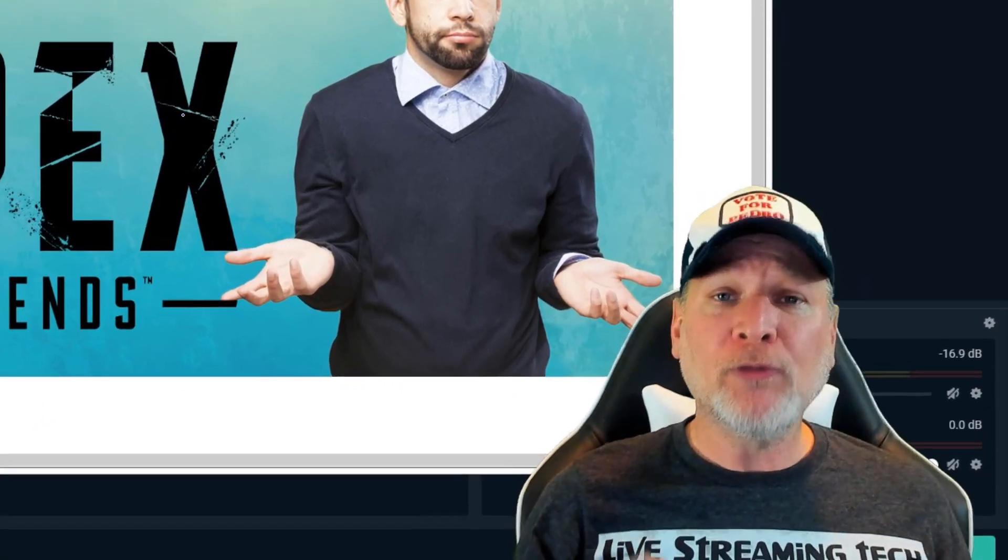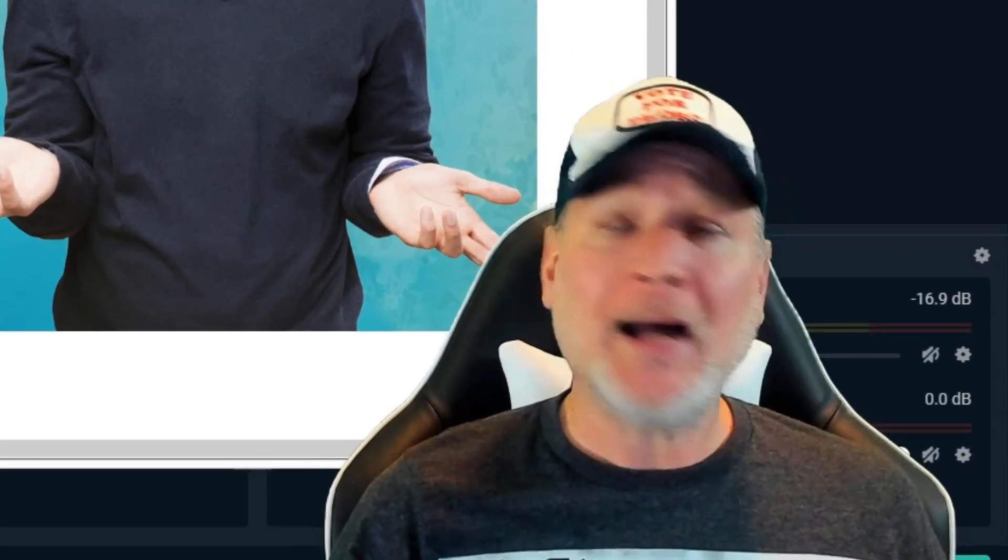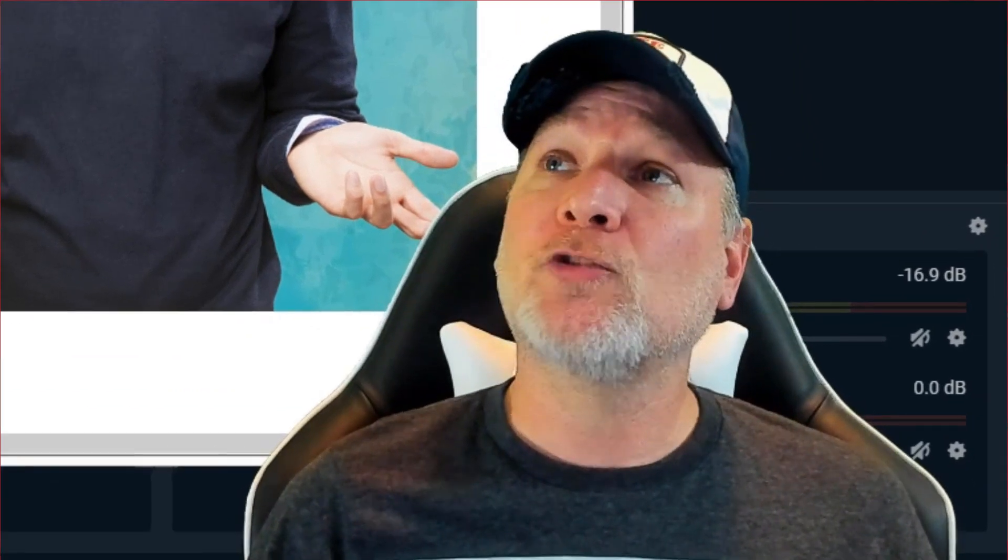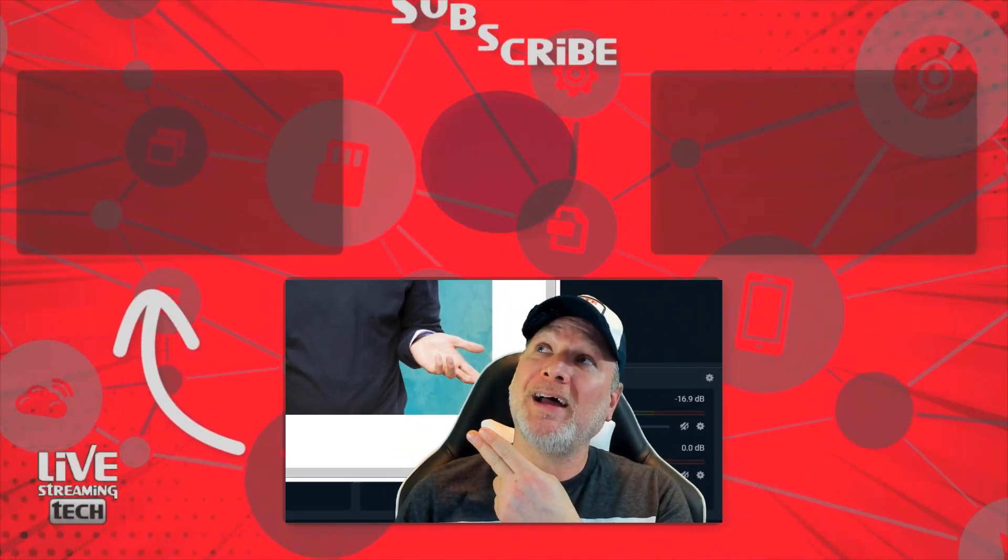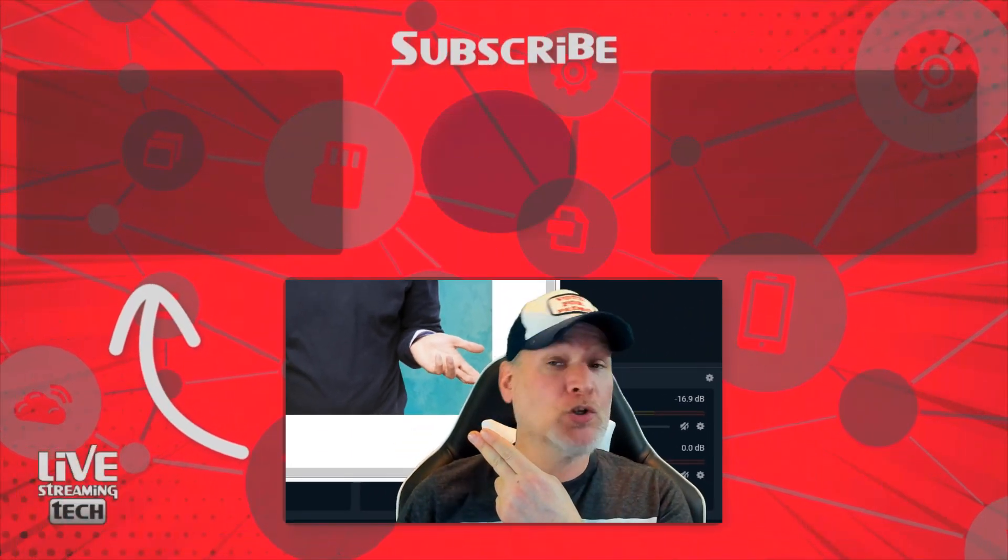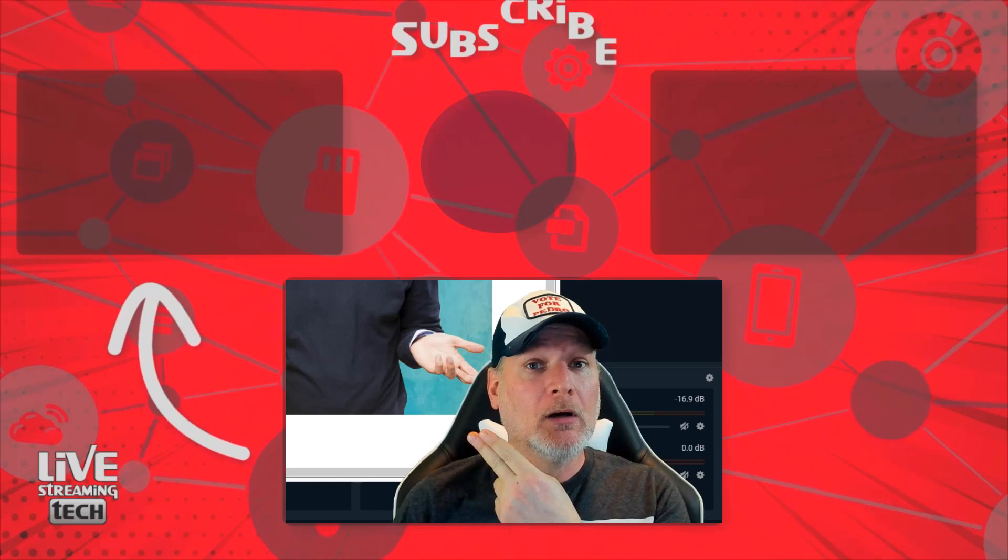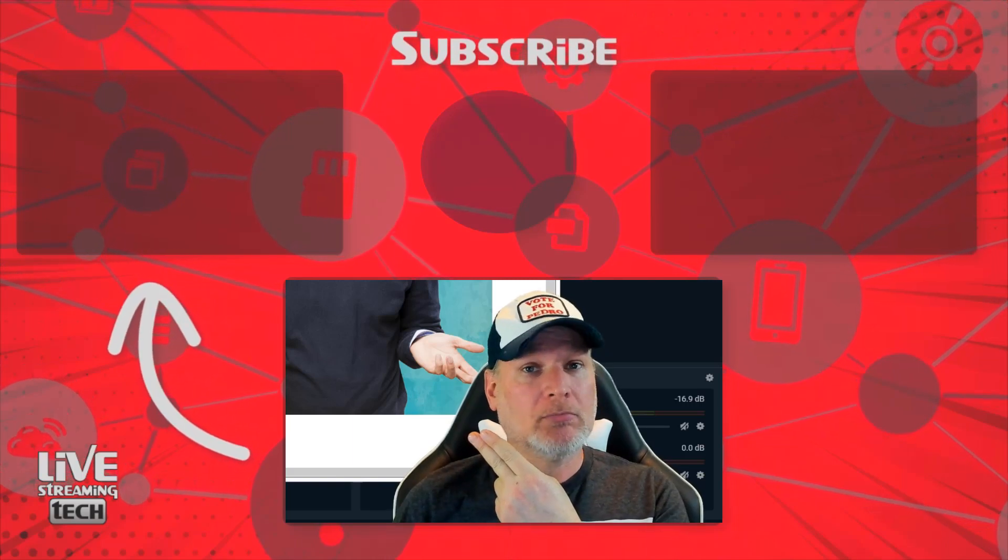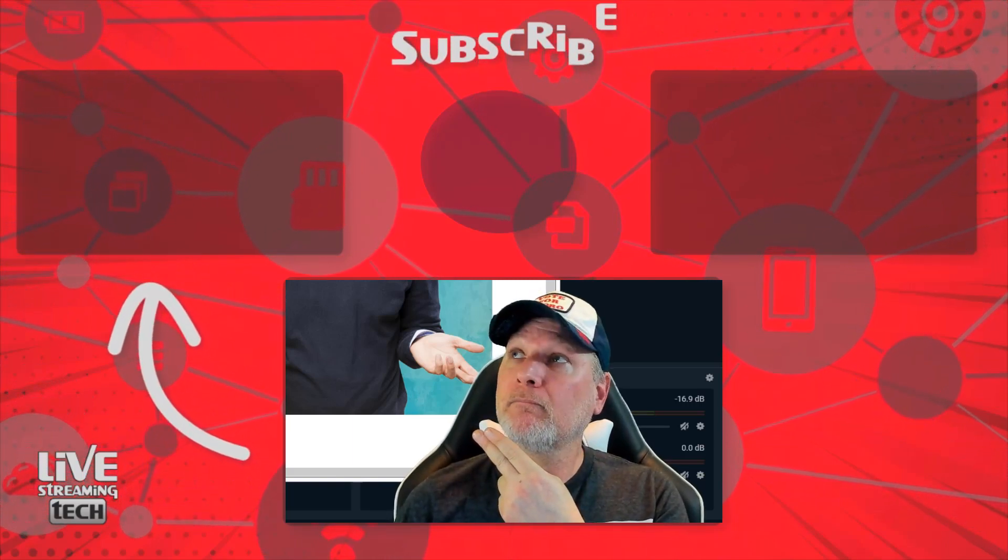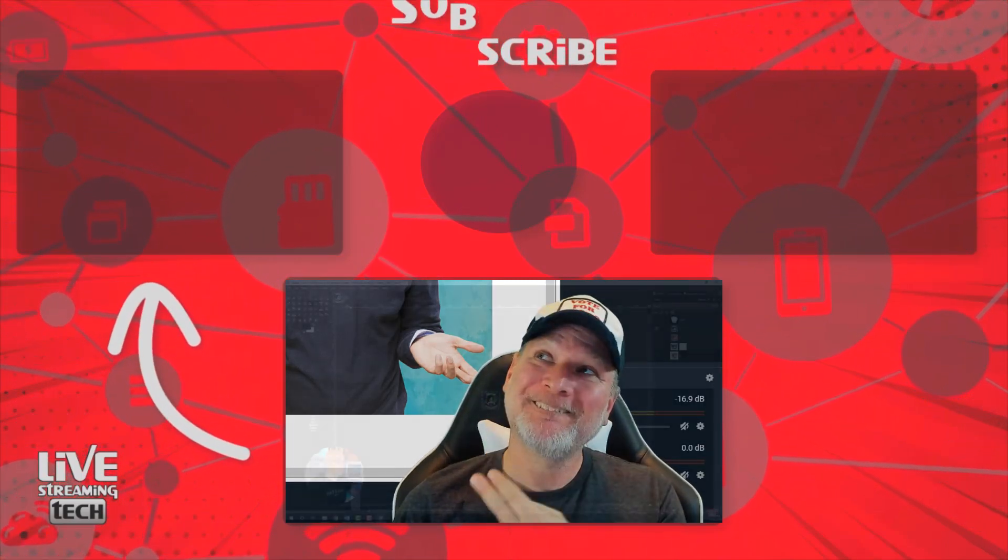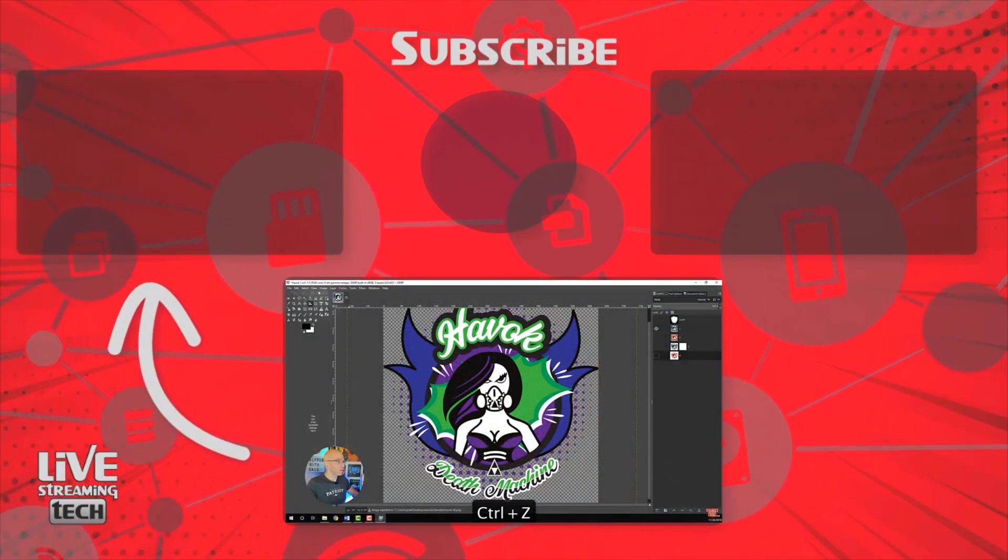Hopefully you enjoyed that video. If not, my brother has a really cool video over here that shows you how to make free emotes on Twitch. They're very easy to make. Go check it out. Just click that and click. Do it.